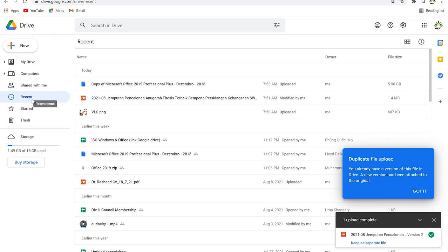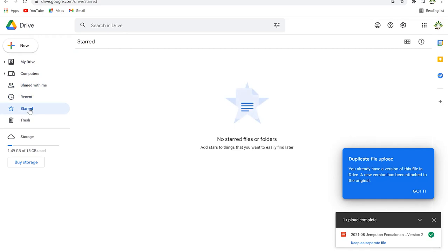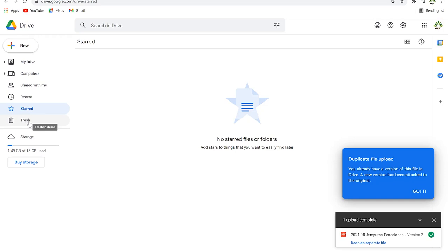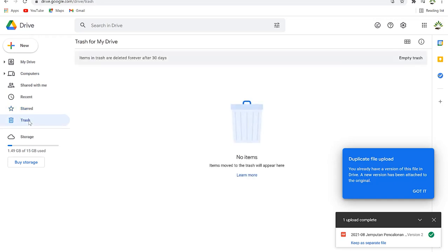You can access your most recently visited files directly from 'Recent.' Starred items are items you visit frequently or want to save for quick access — you can put them in starred items and access them very easily. Finally, you have the Trash, which is important to understand.